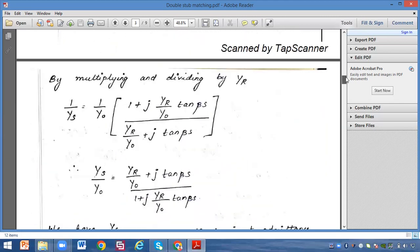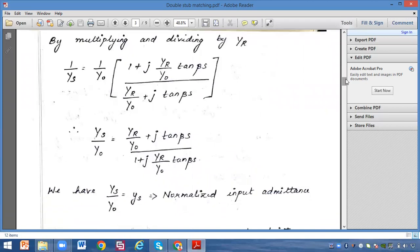After multiplying and dividing by Yr, we get: 1/Ys equals (1/Y0) times (1 plus j·(Yr/Y0)·tan(βs)) divided by ((Yr/Y0) plus j·tan(βs)). Rearranging, Ys/Y0 is given by (Yr/Y0 plus j·tan(βs)) divided by (1 plus j·(Yr/Y0)·tan(βs)).